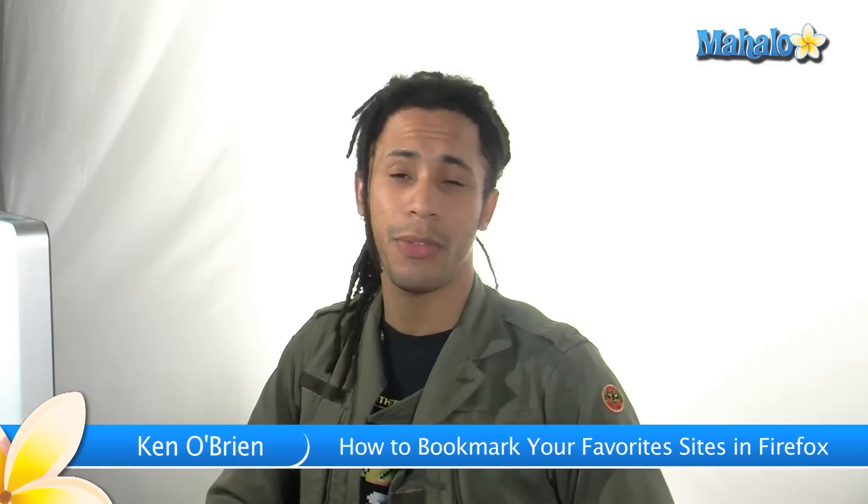I'm going to be covering bookmarking. Bookmarking is a cool feature in the internet, and we're going to use Firefox for this example.